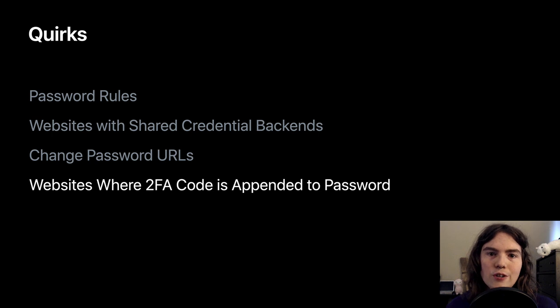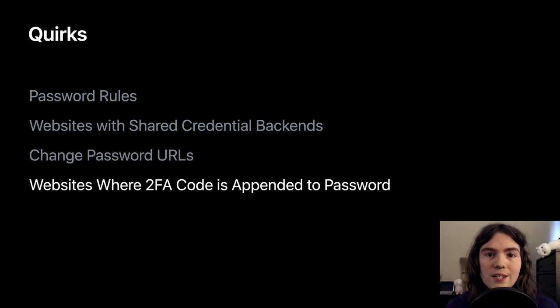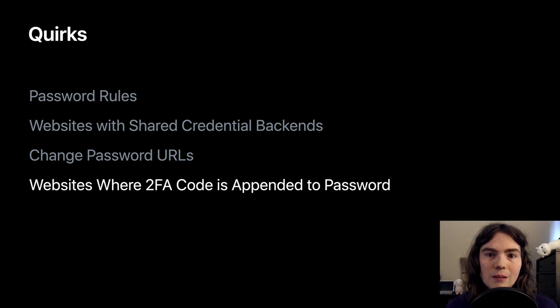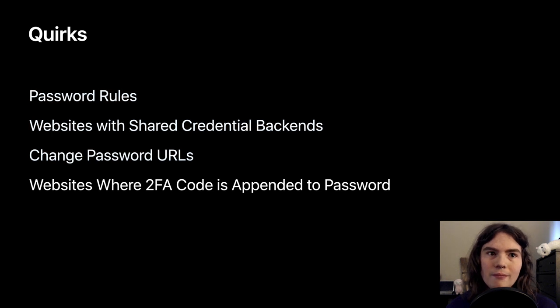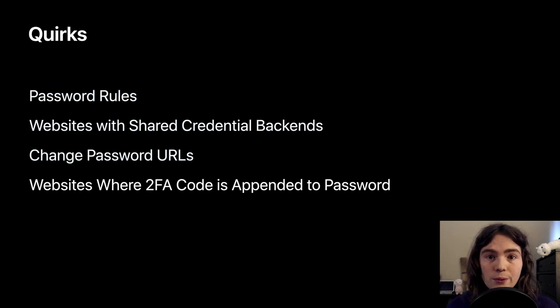A password manager could use this quirk and this data to prevent auto-submitting passwords when filling them on particular domains to give the user a chance to provide their 2FA code. Okay, so those are the quirks.